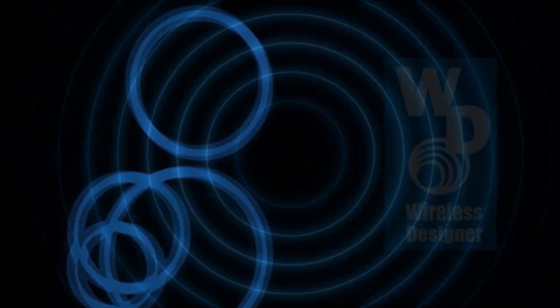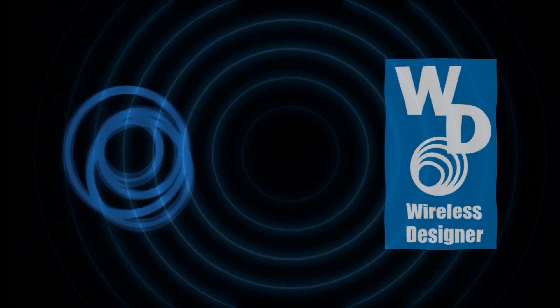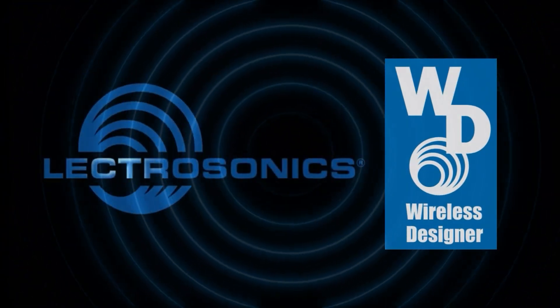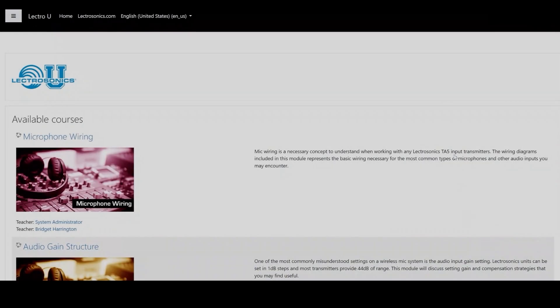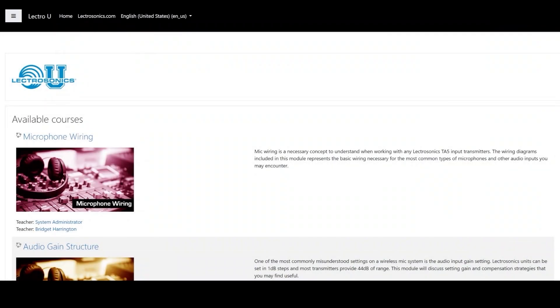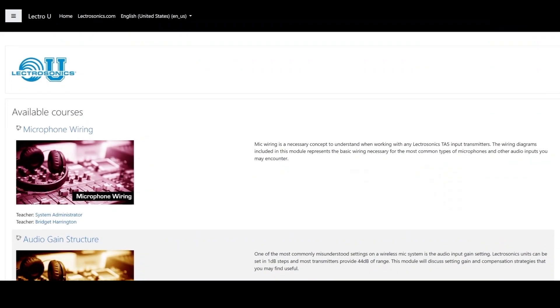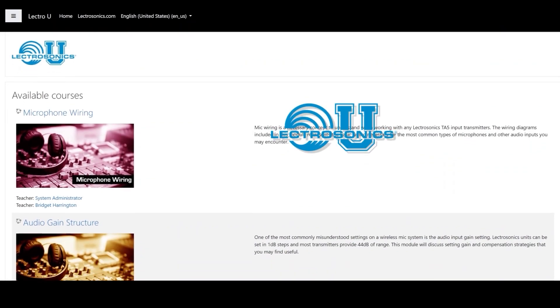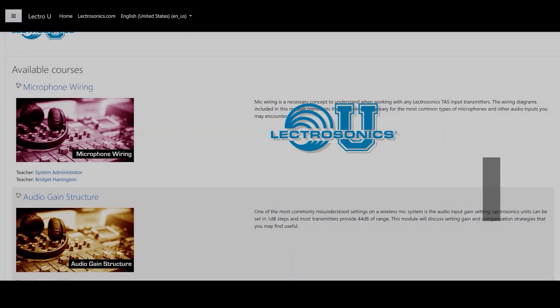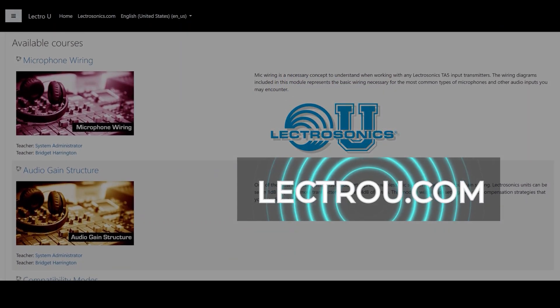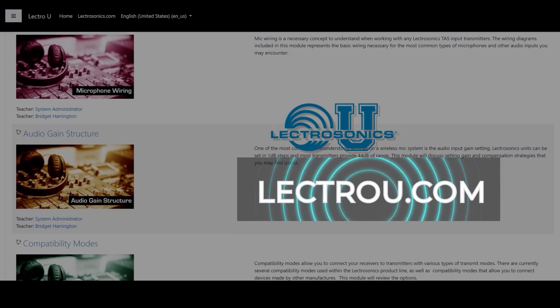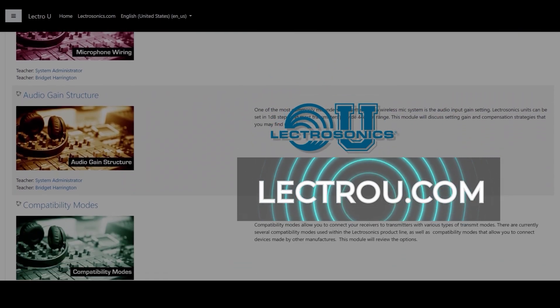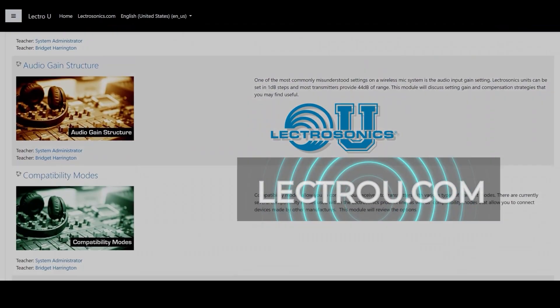Wireless Designer version 2.1 has some new powerful features that we will cover in this video. If you have not taken our Wireless Designer initial course, we highly recommend you do so on our Lectro-U portal. Let's go on to the new features.